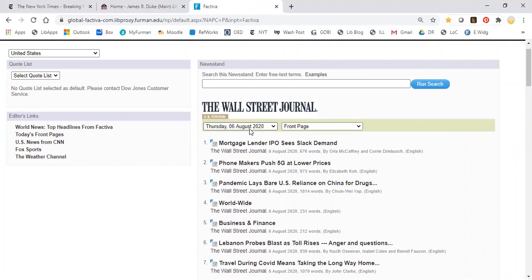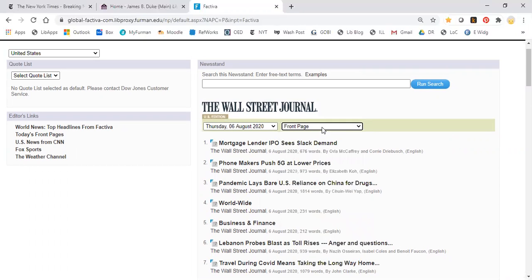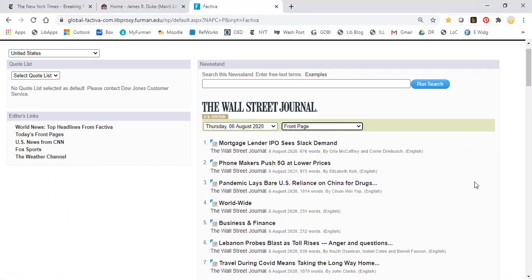And you can select the date that you want to browse. This is today and the section that you want to take a look at. And it will show you the articles and you'll be able to link to them.